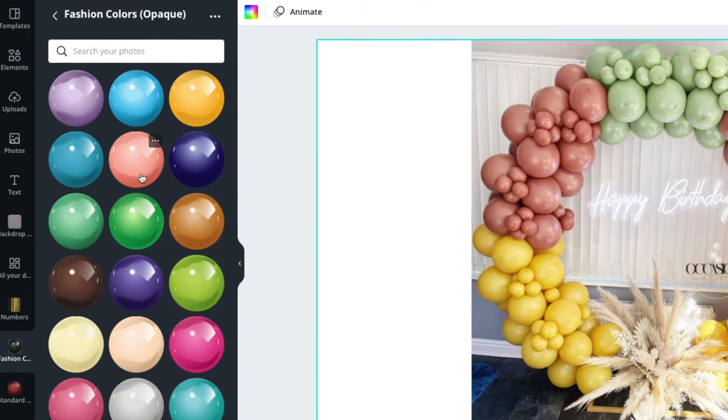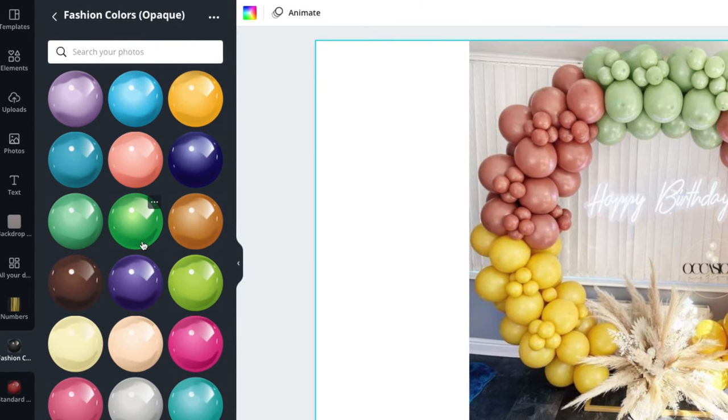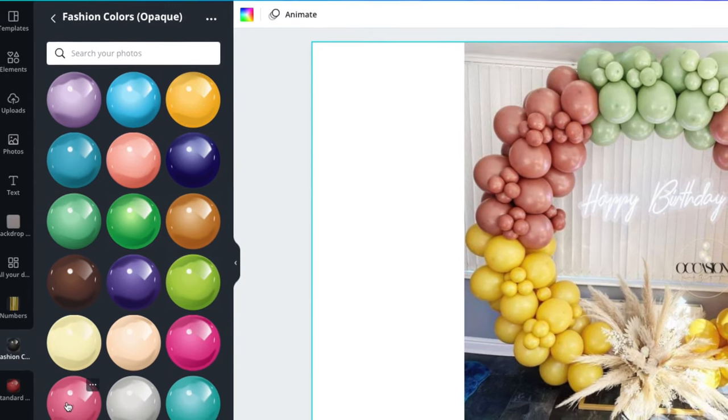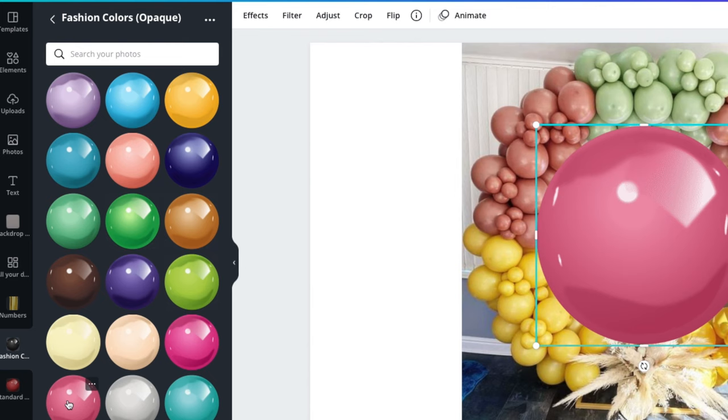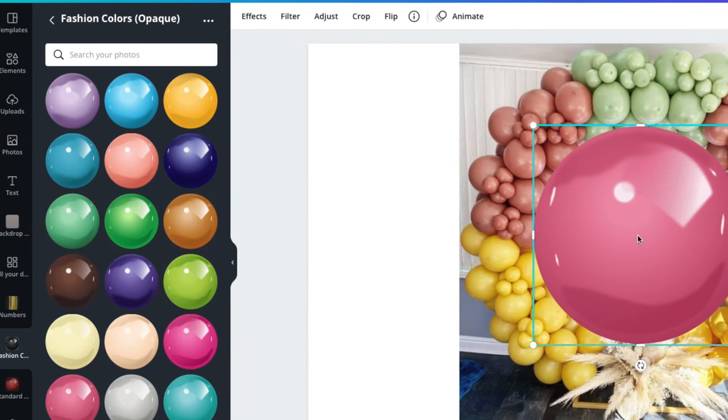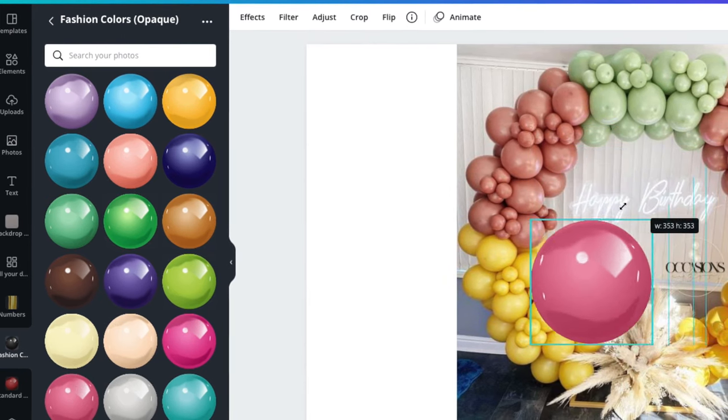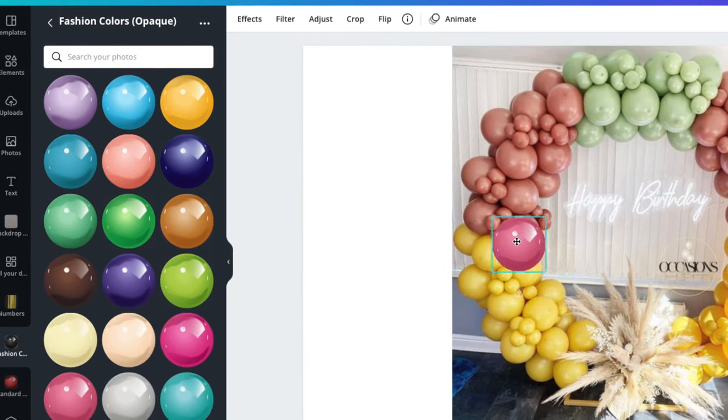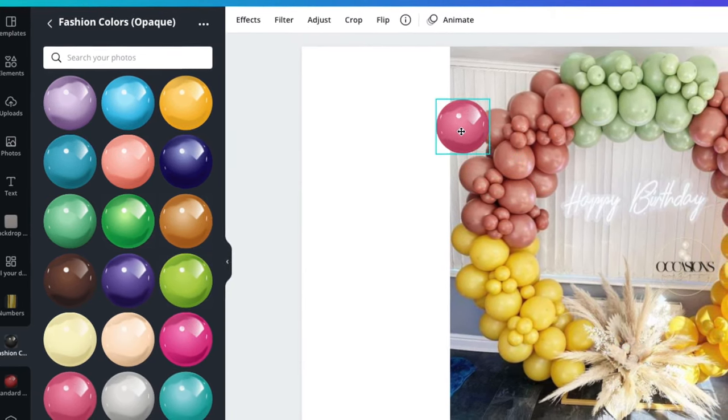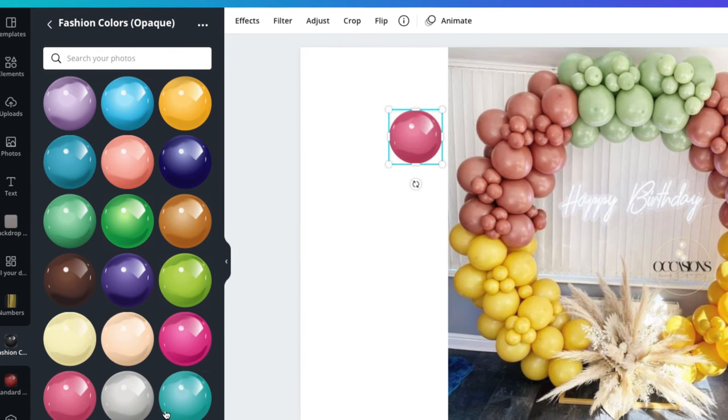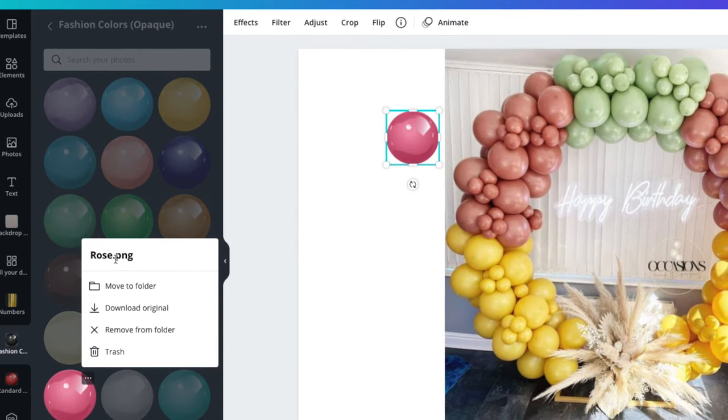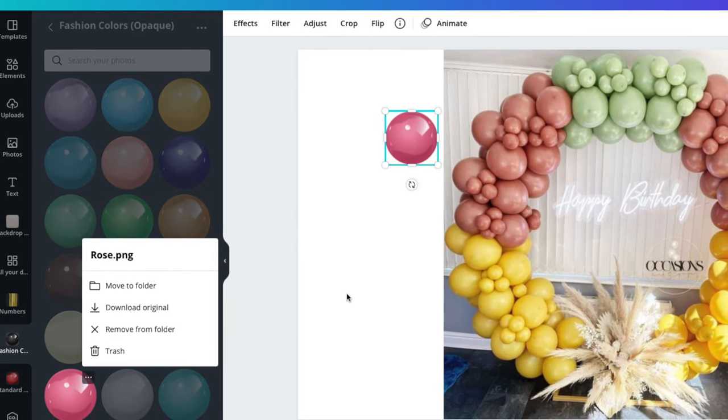This design uses double stuffed rose and ivory silk colors. We will do the double stuffing later. For now we will start with rose, the internal balloon color.